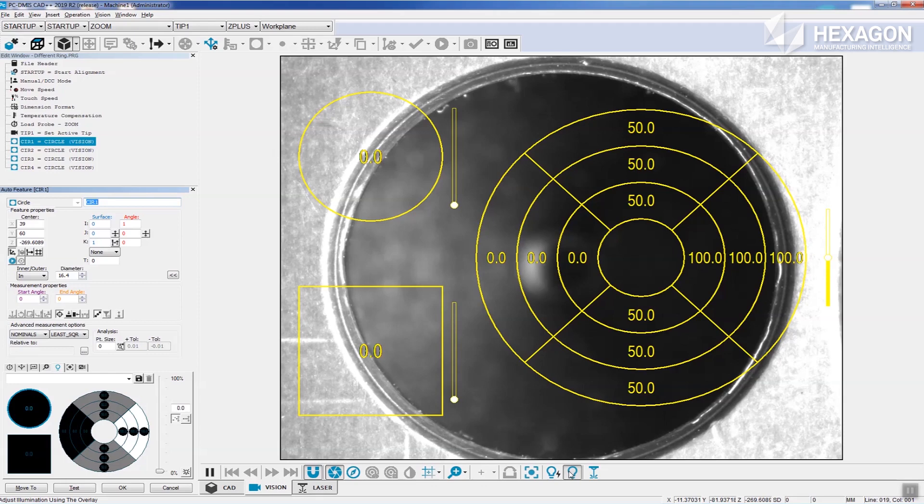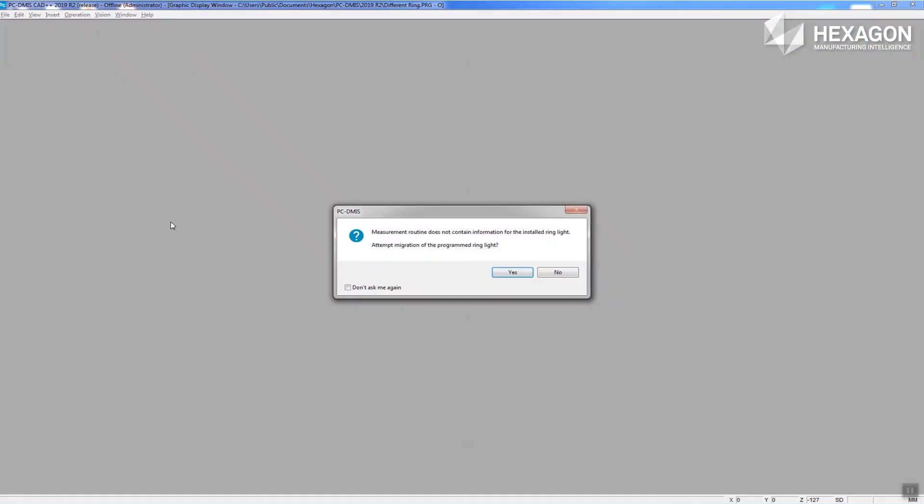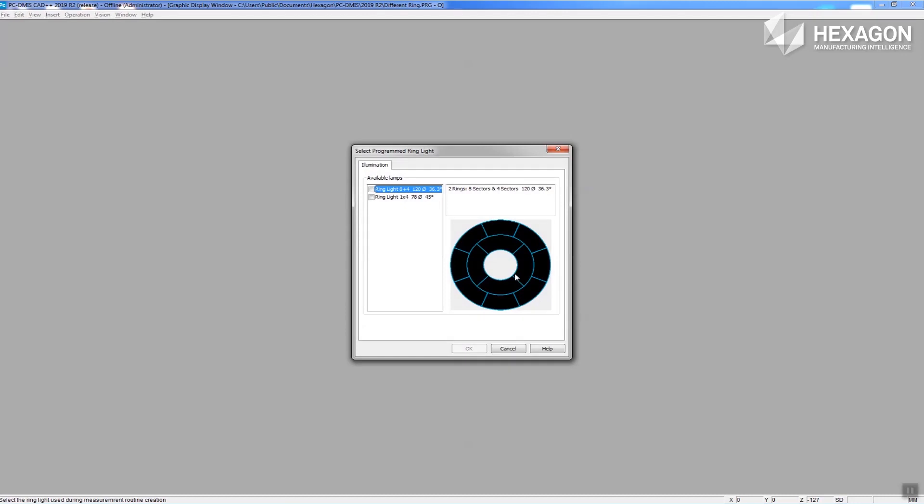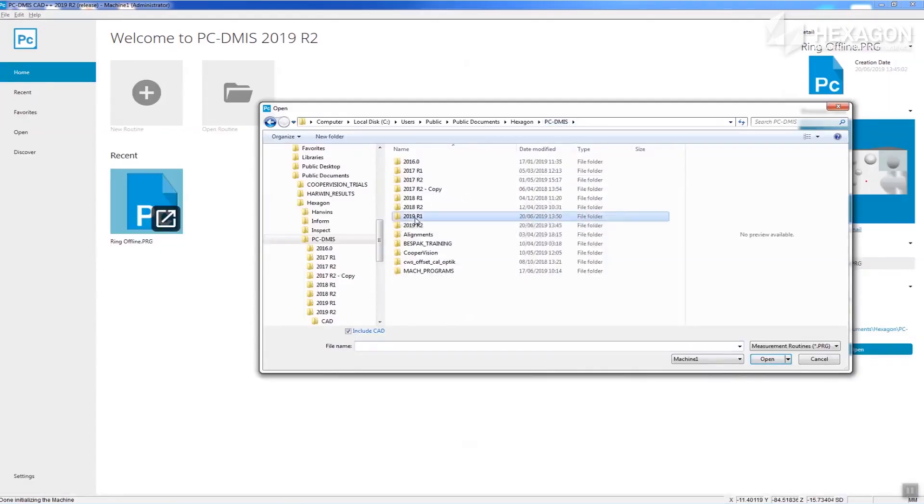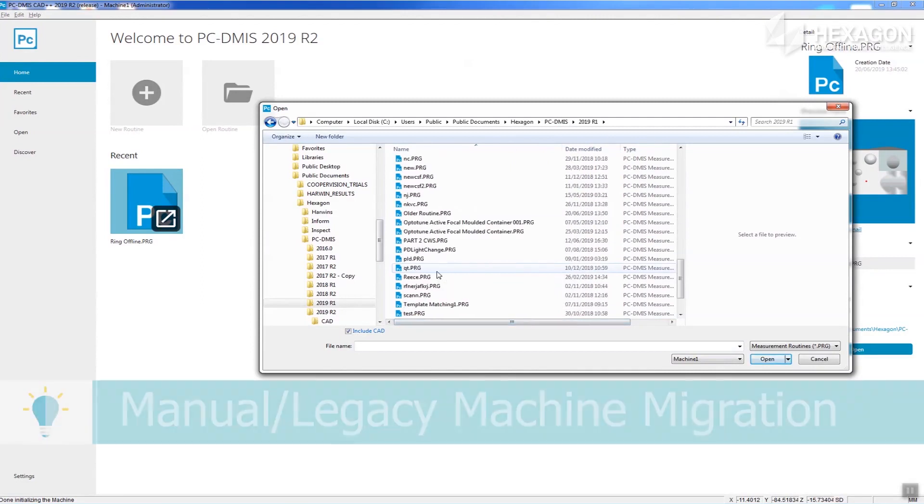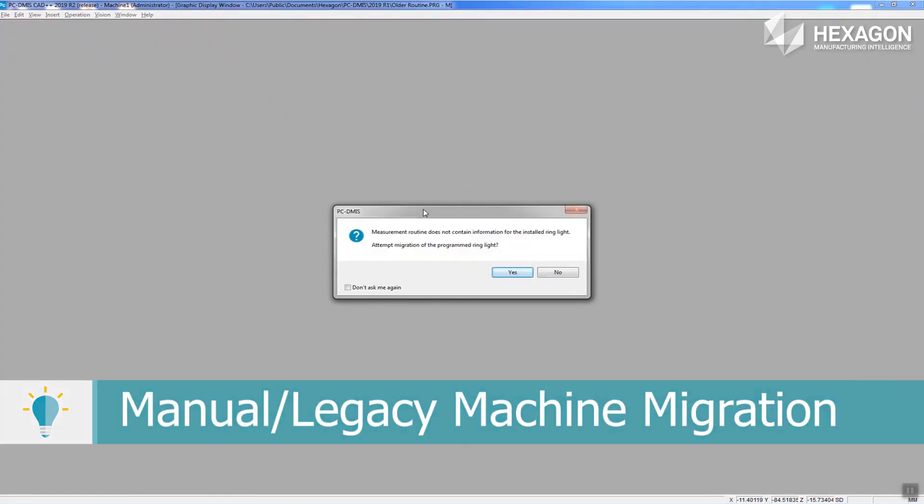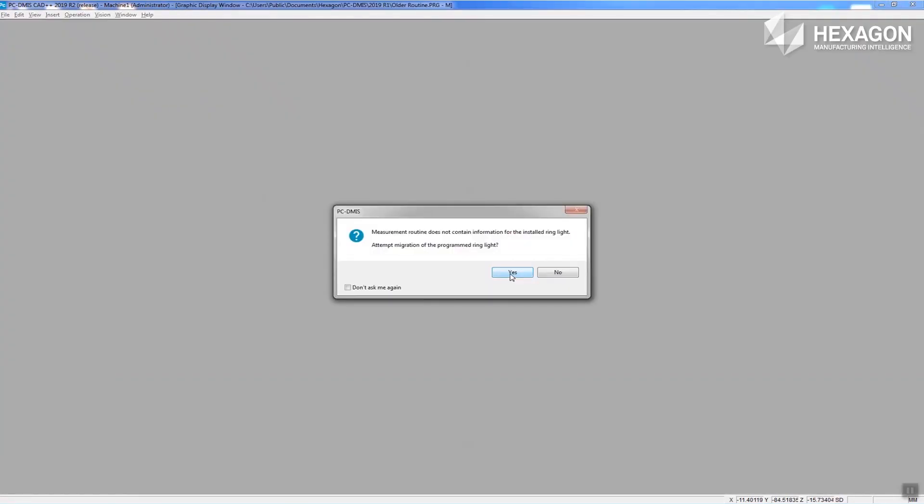If you've run the routine on multiple machines, it will ask you which ring light to use to migrate from. So what happens if the routine was created in an older version of PC-DMIS?